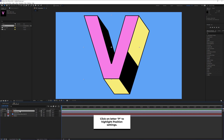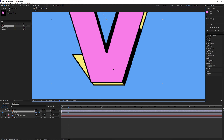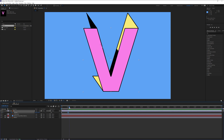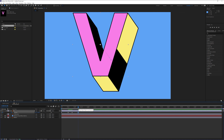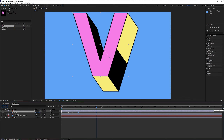Now we're gonna work with the letter V. Click on Position and activate the stopwatch. Drag it to 0.15 seconds and position it somewhere here. Select this diamond keyframe, press Ctrl+C, Ctrl+V. Select the first diamond, press Ctrl+C, position it somewhere here, and Ctrl+V. And it's gonna move like that.